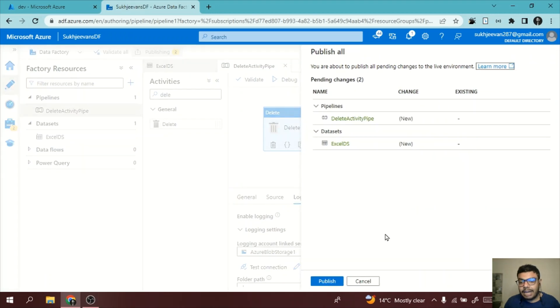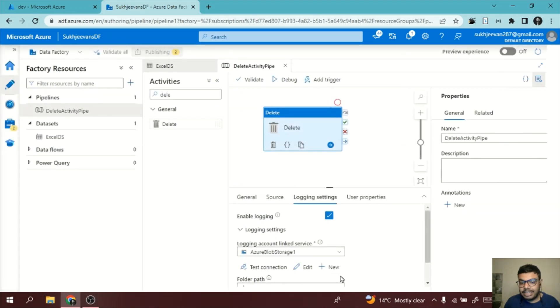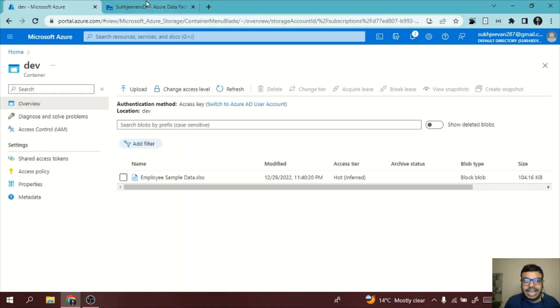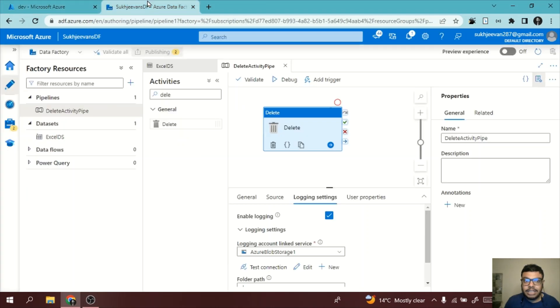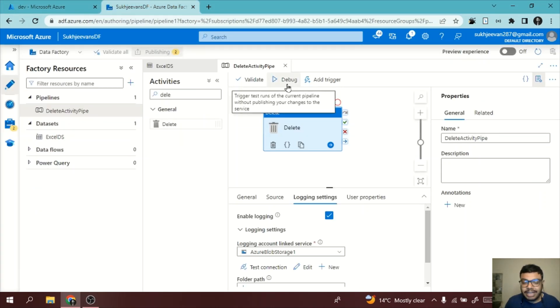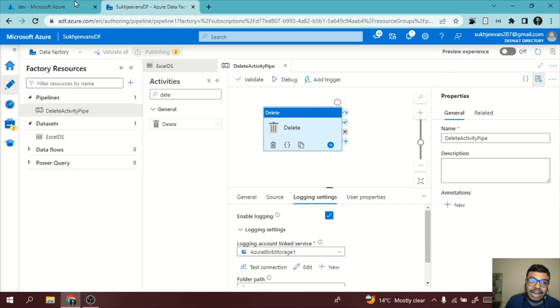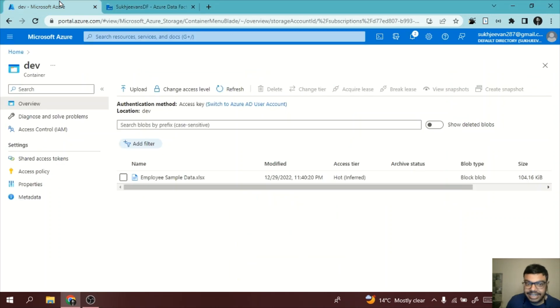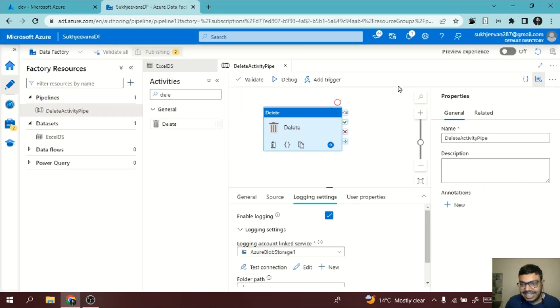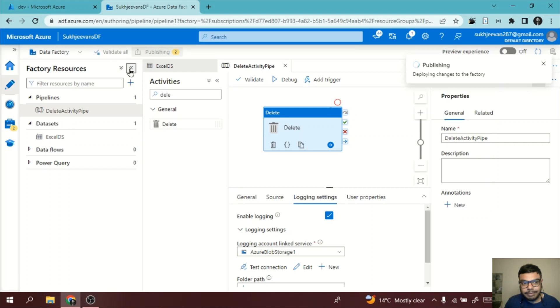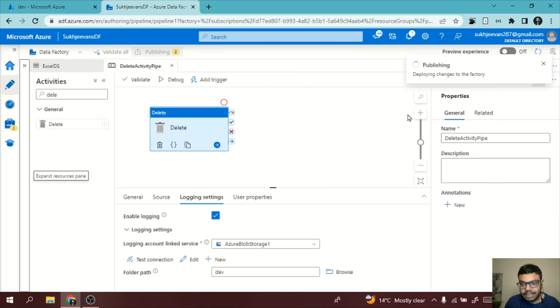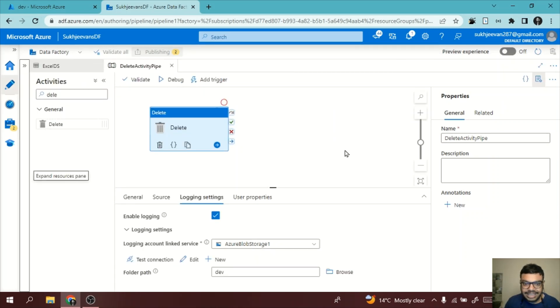Now I will publish everything. Finally, our pipeline is ready. Now you can see here the file is present. What I will do is I'll debug it or I will execute it and let's see whether the file is deleted from here or not. So let's check it out. It's publishing, so it will take a bit of time, maybe a few seconds.